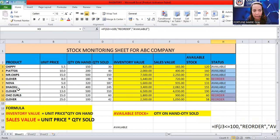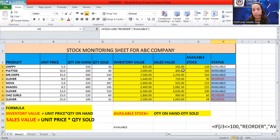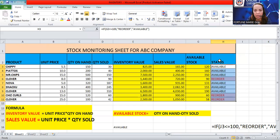So what we used here is the IF statement. To summarize, these are the formulas used in our stock monitoring sheet or mini inventory, along with the headings used for activity 4.1.